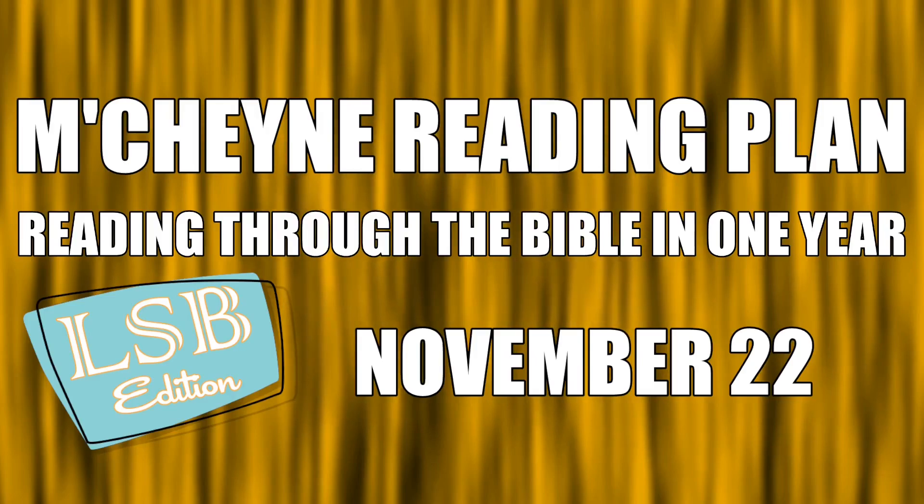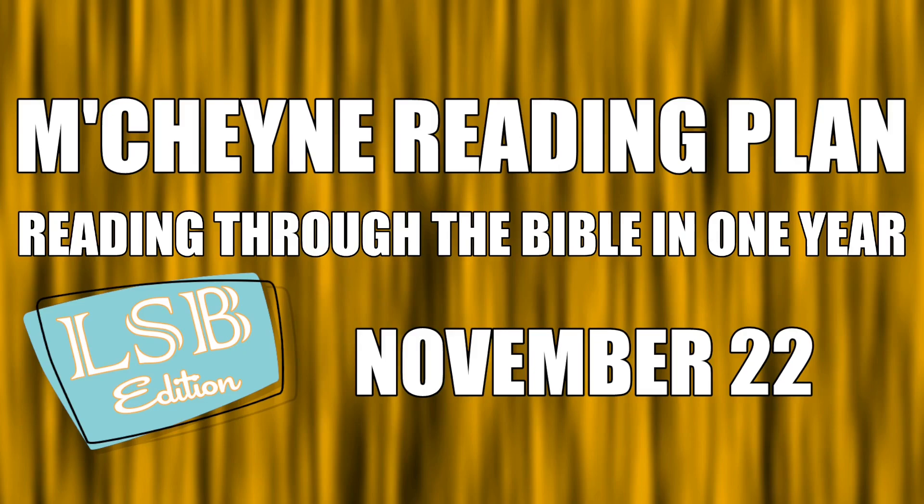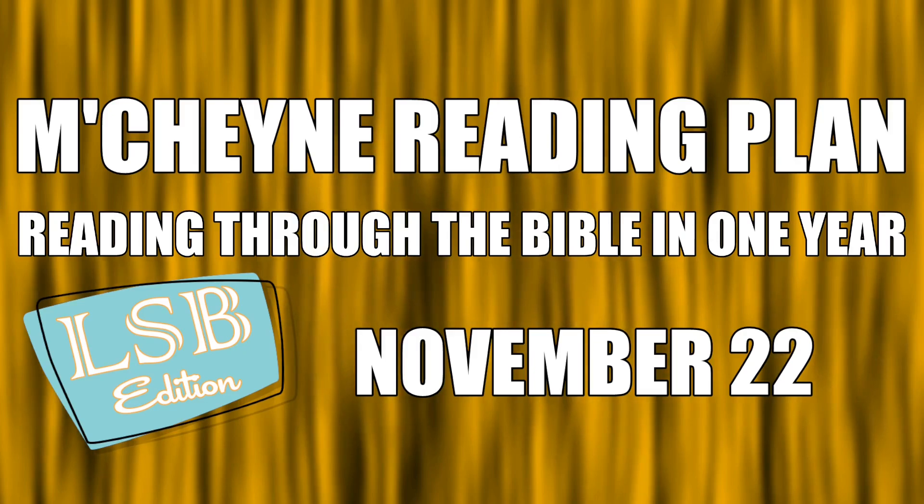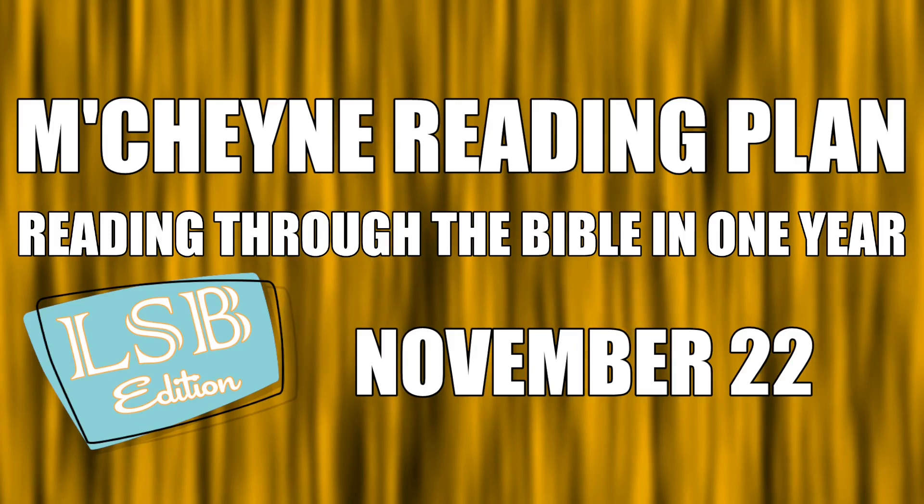Reading to the Bible in a Year, November 22nd. 1 Chronicles 17, James chapter 4, Jonah chapter 1, and Luke 6.